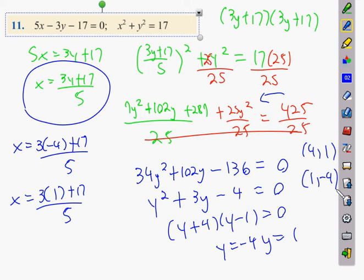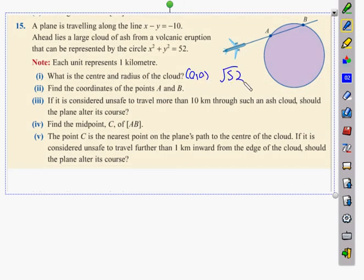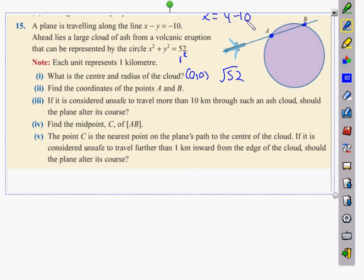Now problem 15 — a word problem. Each unit represents one kilometer. We're planning to travel along the line x − y = −10. A large cloud of volcanic ash can be represented by the circle x² + y² = 52. The center is (0, 0) and radius is √52. To find the coordinates of points A and B where the path meets the cloud, we get x on its own as x = y − 10 and substitute in.